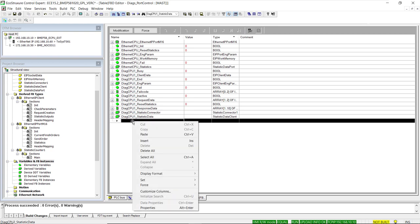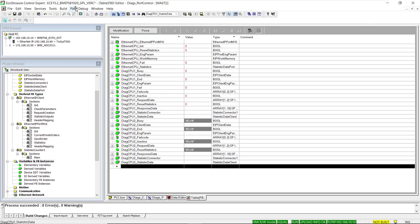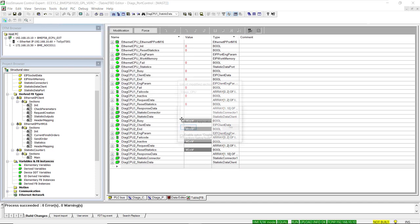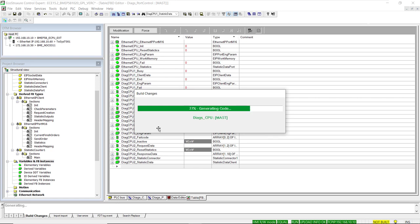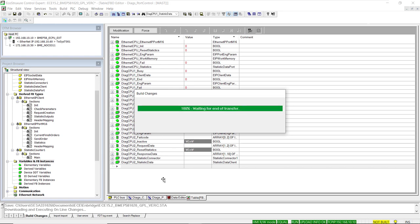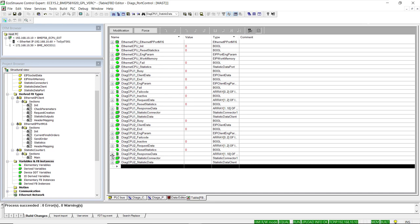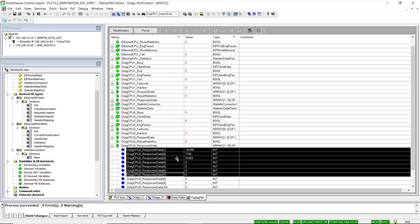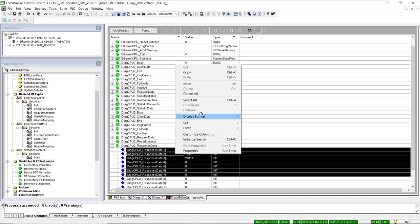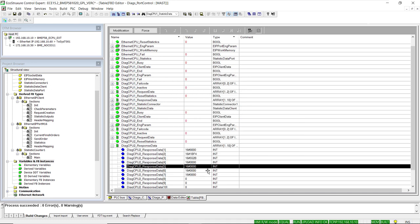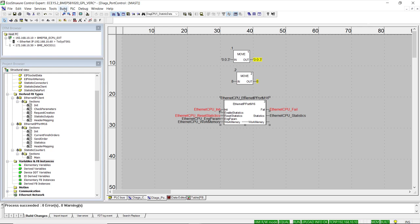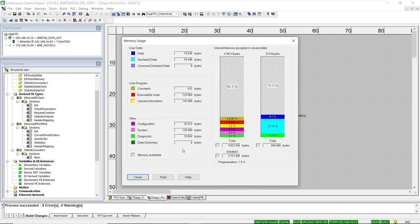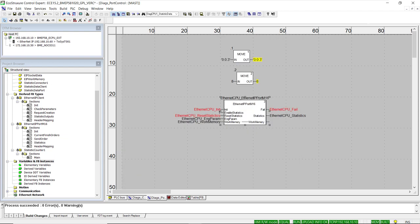We copy-paste the variable names into the animation table and build the changes, which are downloaded to the PLC since we are connected online. Once the download completes, we go to the animation table, set the display format to hexadecimal, and correctly view the MAC address octets of the CPU. Notice that adding the second Ethernet IP client function block instance barely affected memory: free space changed only from 78.6% to 78.3%.